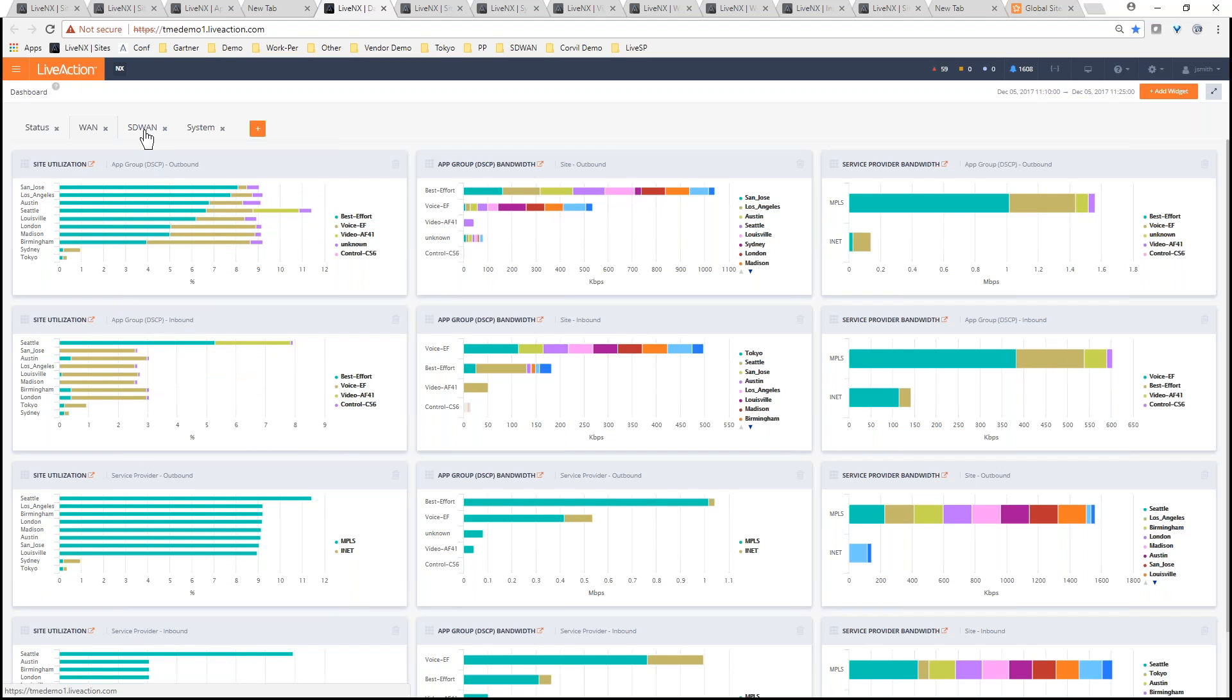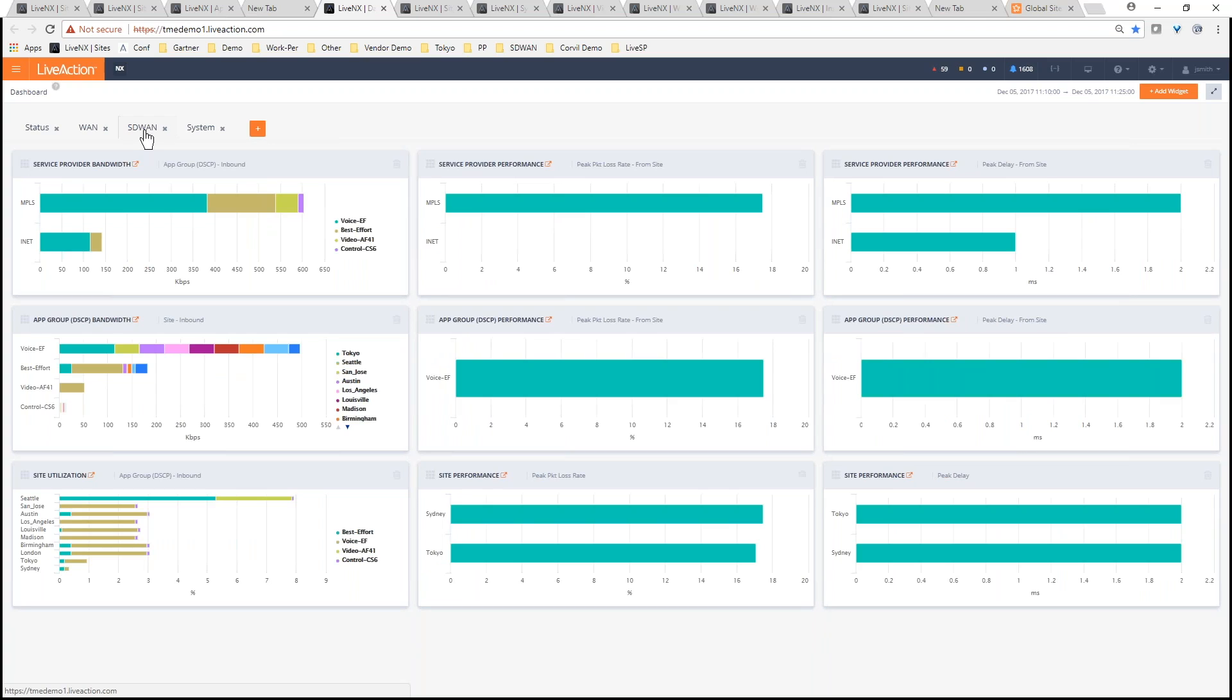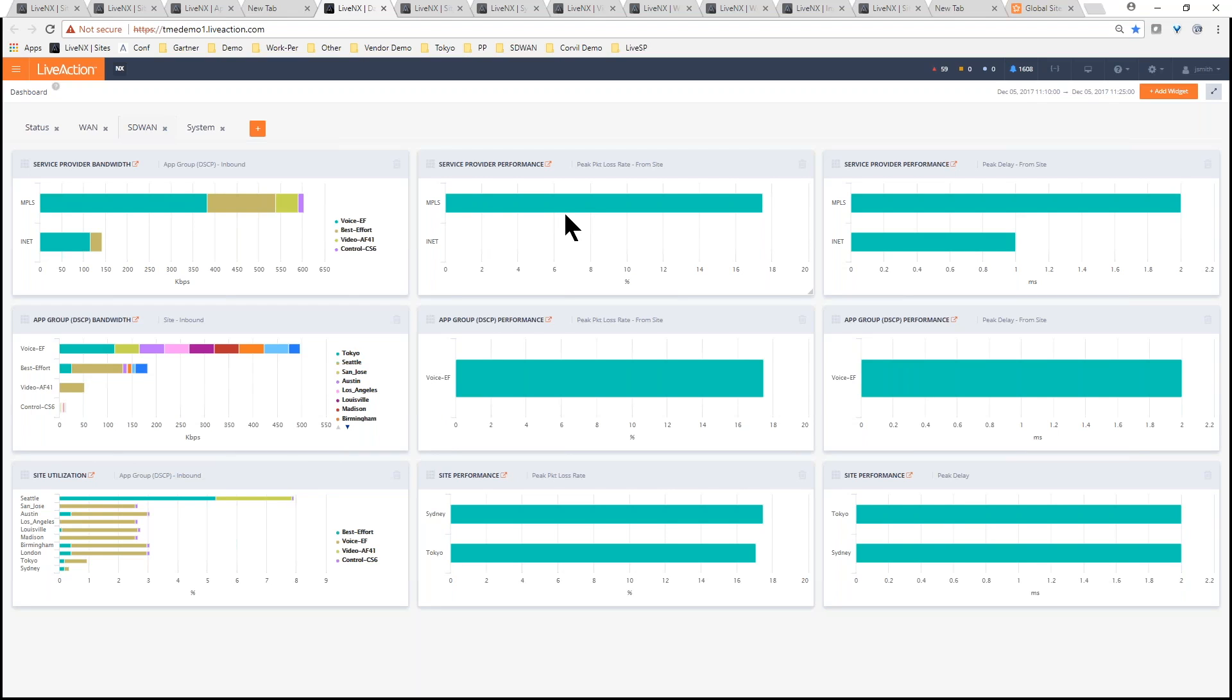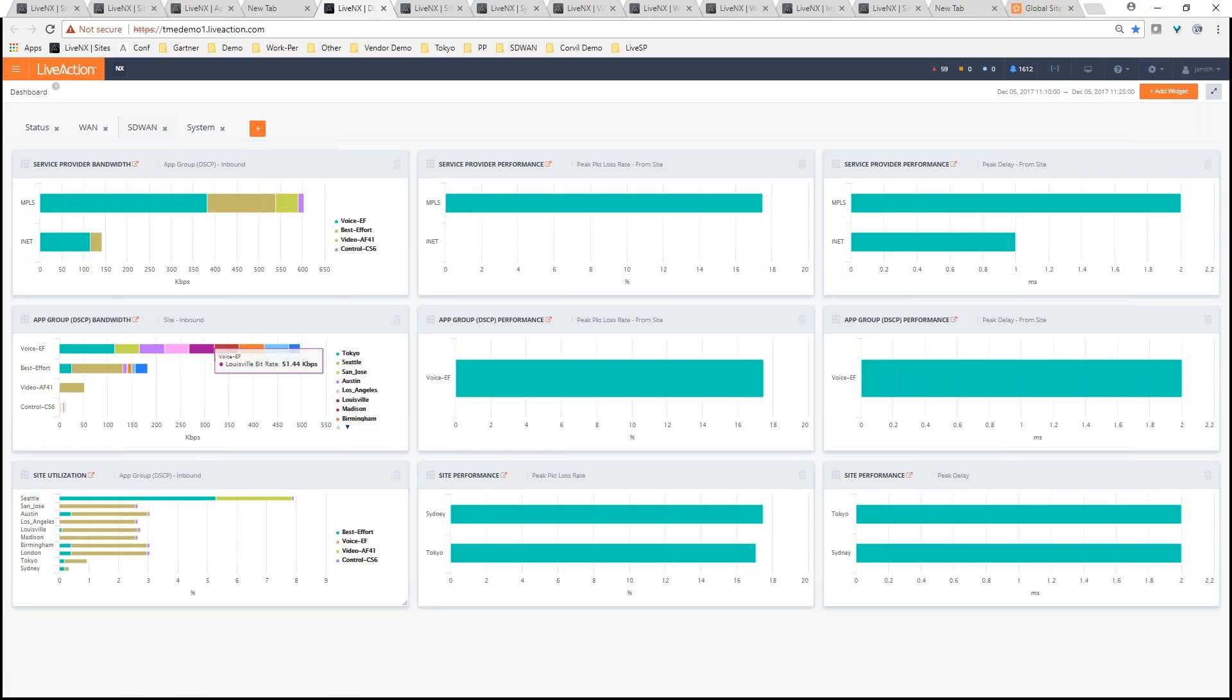But if you're running SD-WAN, for example, it gives you an extra set of metrics that's very interesting. From a service provider perspective, we can give you the actual performance of that provider - things related to loss, delay, jitter. And you can see that here the MPLS has a certain higher delay than internet, which is kind of unusual. But you can also look at this data from an application group perspective or from a site perspective as well. It gives you a pretty good, rich data set.